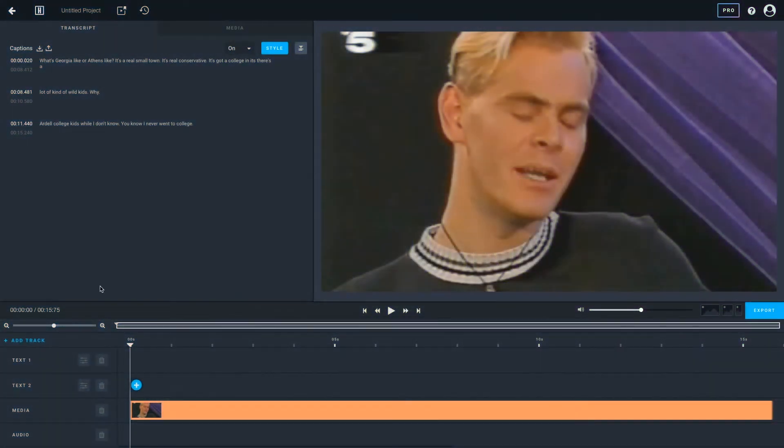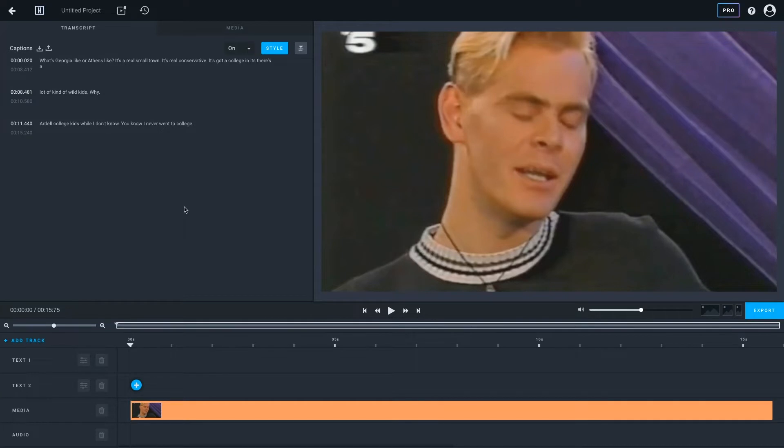When working with an automatically generated transcript, it's helpful to take a few minutes to edit the timing and content of your transcript in order for it to be as accurate as possible.